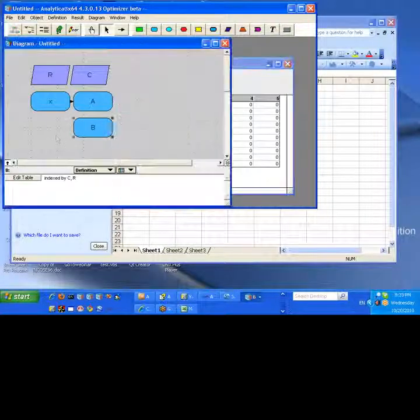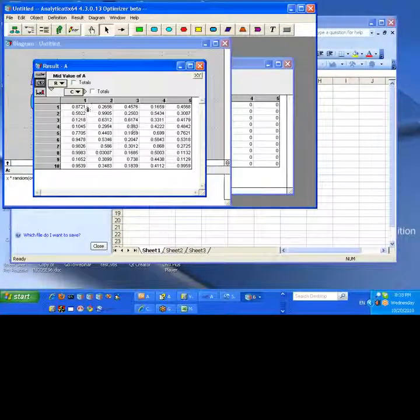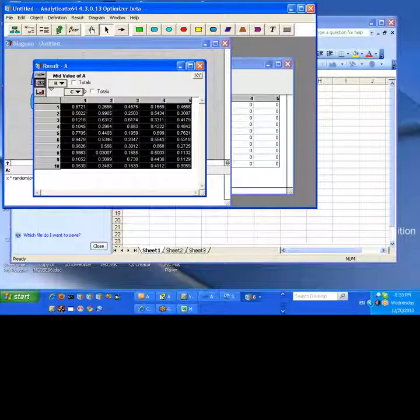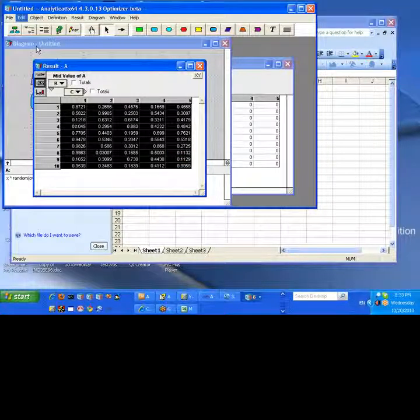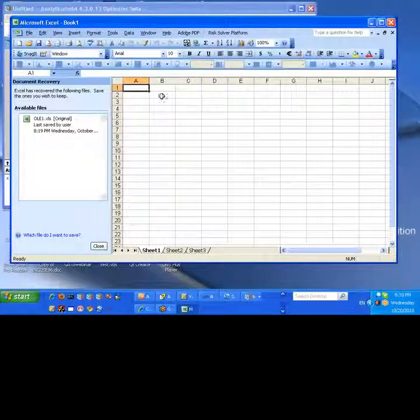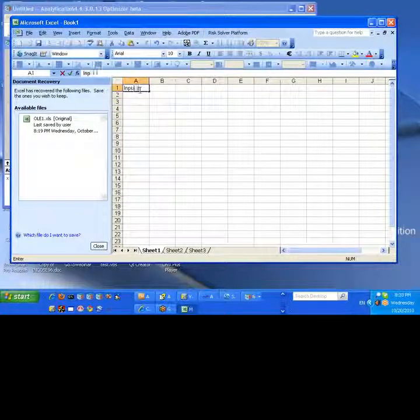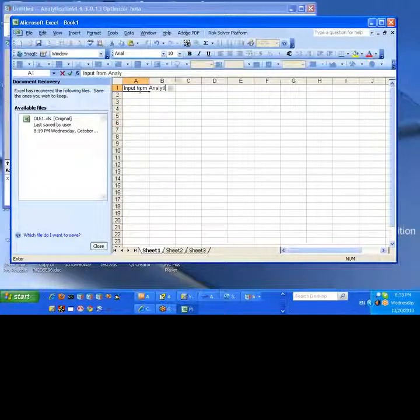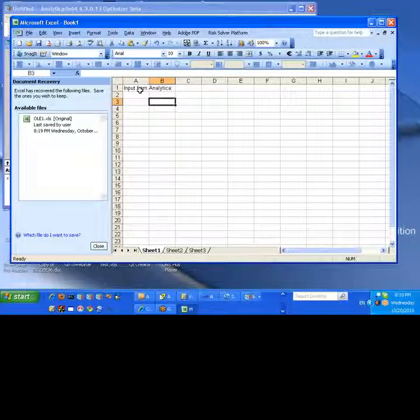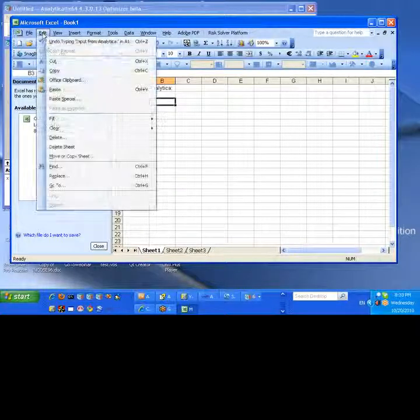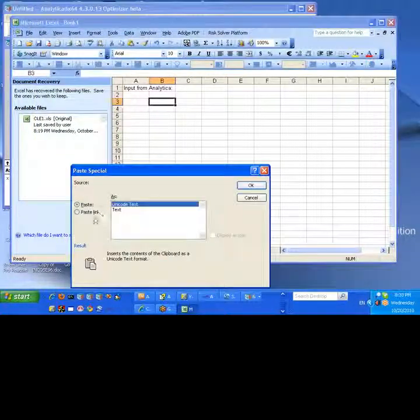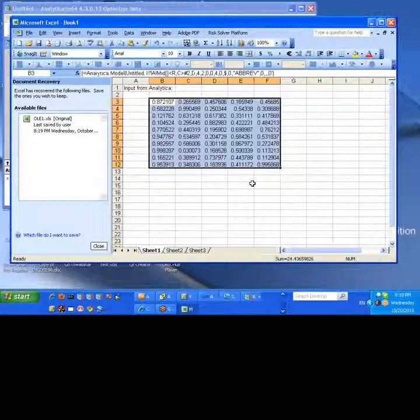Now what we want to do is we want to bring up the result table for A, hit copy, select everything, hit copy, go over to Excel, and this will be input from Analytica. So right here we're going to go paste special, select paste link. This one, text, Unicode text, doesn't really matter, Analytica sends it out in text.